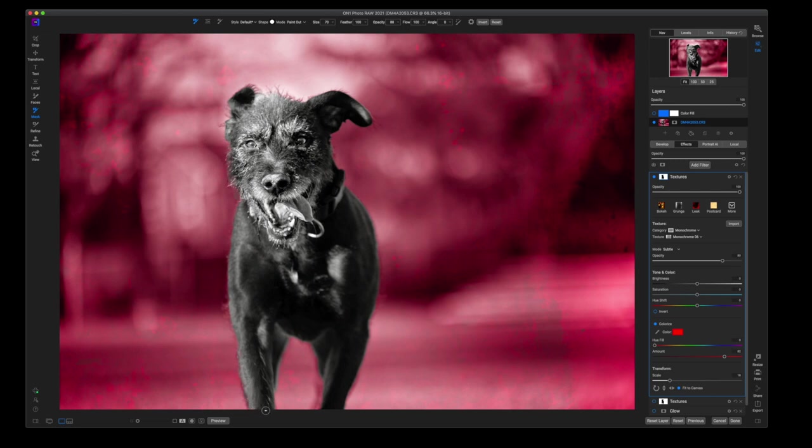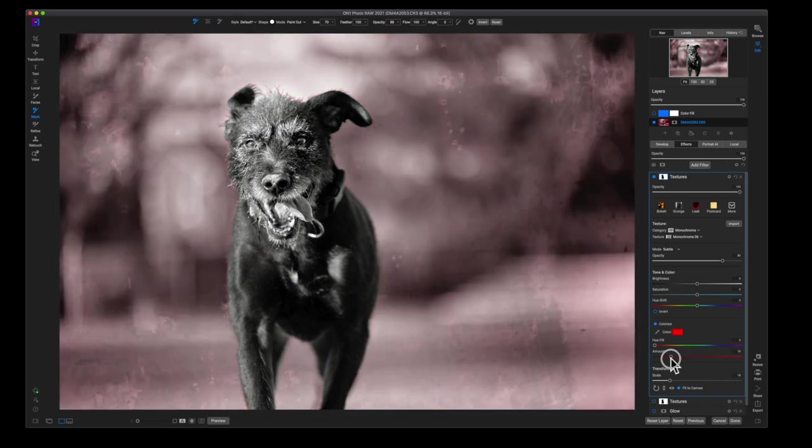OK, so that is a much better mask and you can bring down the amount for this colorize to make it a little bit more subtle.